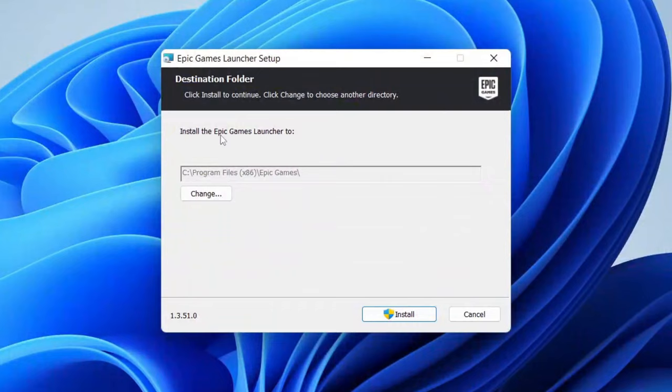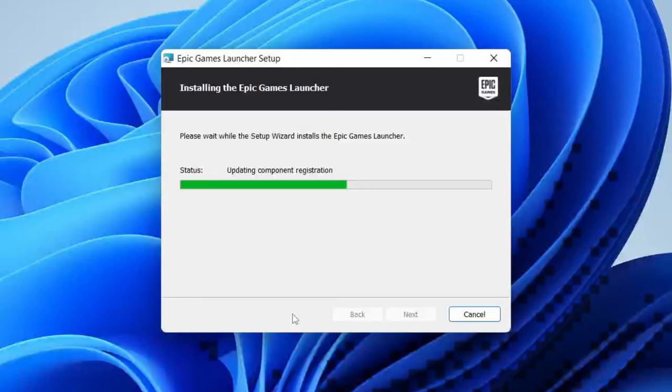You may get a Windows security pop-up. Unfortunately, I can't record that; it just doesn't let me. Now all you need to do is sit back and wait for it to install.